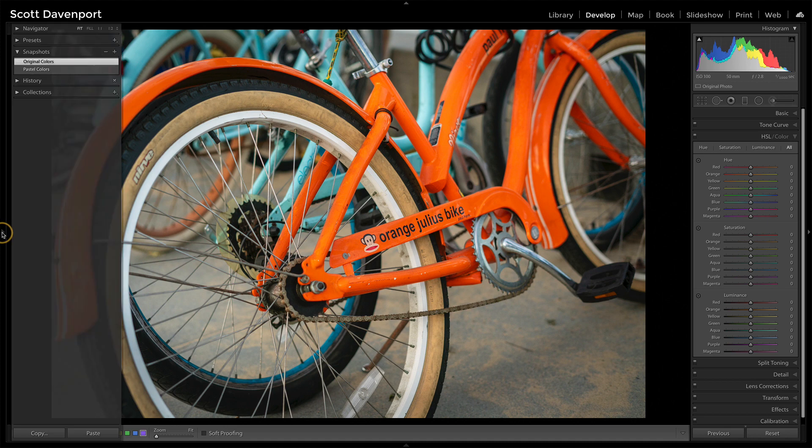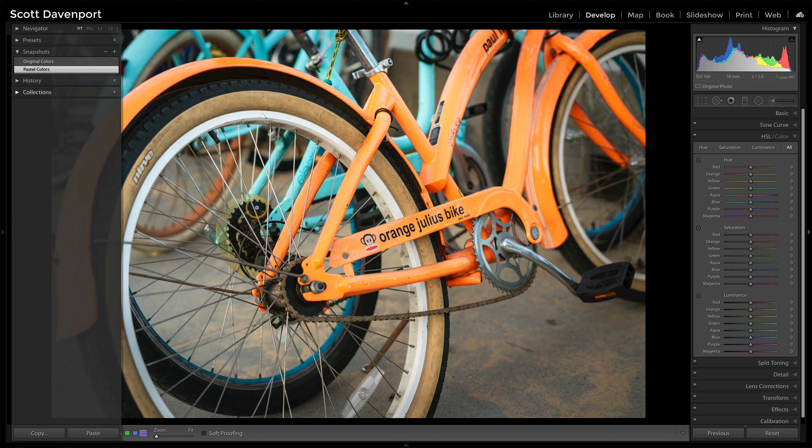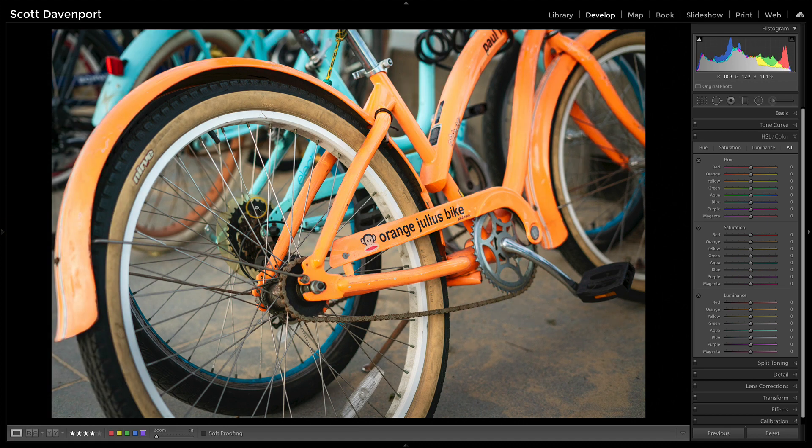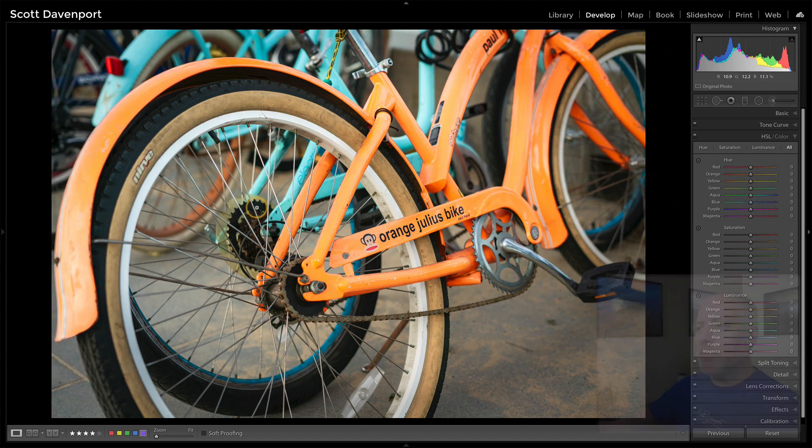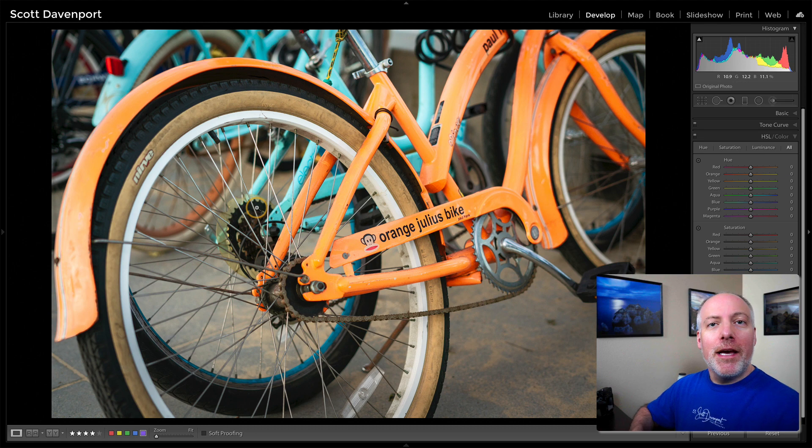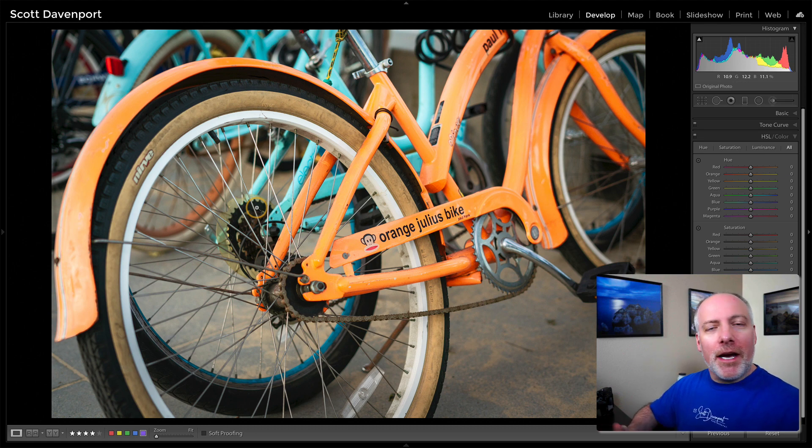And then after making them pastel, really opens them up, makes them a little more airy, just a lighter, different kind of feel to the photo.